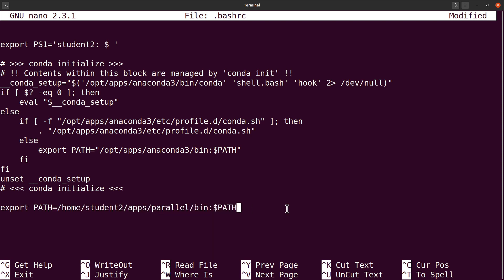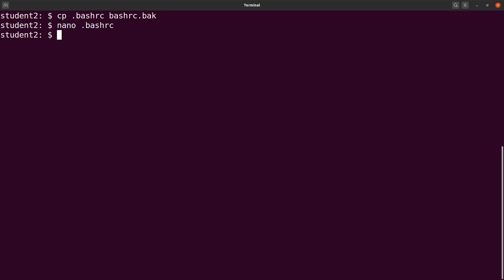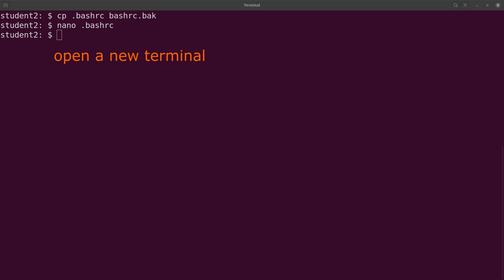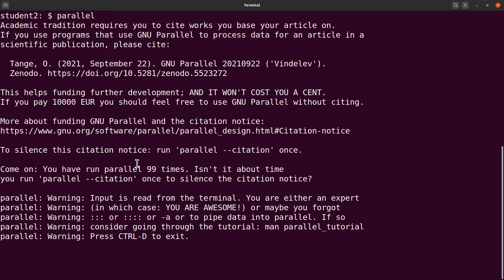With the changes we've made, the effects will take place when you open a new terminal. So let's open a new terminal and continue from there — try opening your terminal as well. In the new terminal, if I issue `parallel` like this, it's working. No matter which directory you are in, you just issue this command and it will run for you.